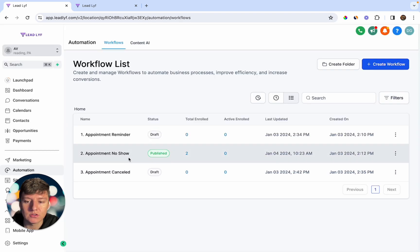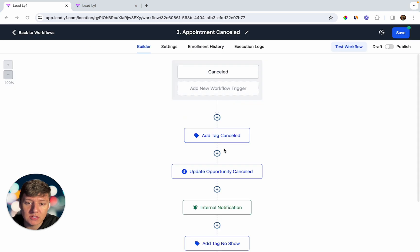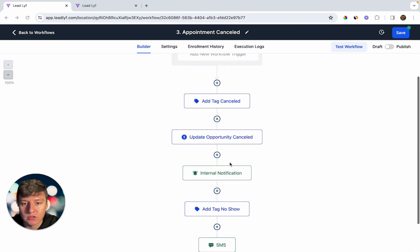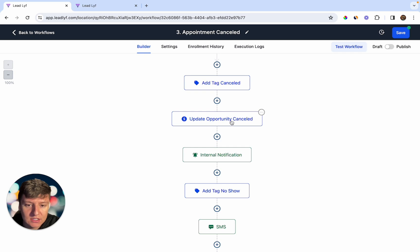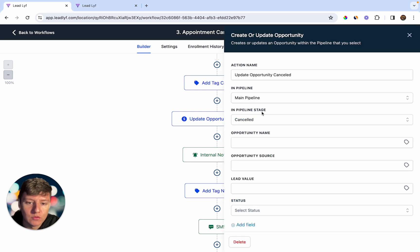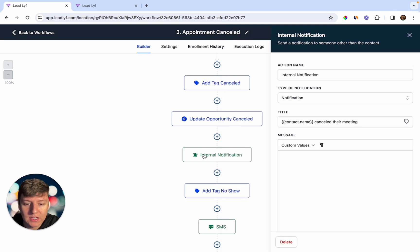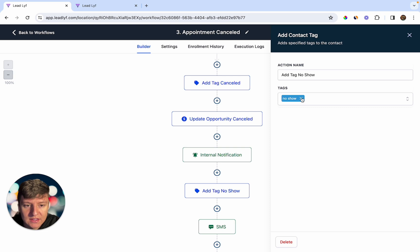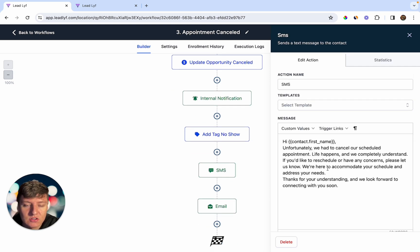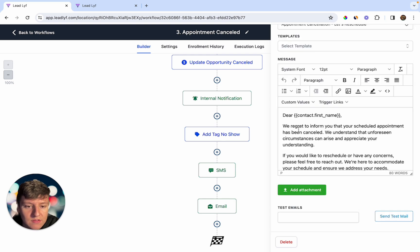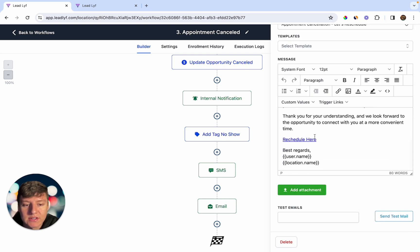The third automation is for people who canceled their appointment. It's similar to the no-show automation, but with key differences. The trigger is an appointment status of 'Canceled' instead of 'No Show.' The contact is moved to a 'Canceled' stage in your pipeline, receives a 'Canceled' tag, and gets a text message acknowledging the cancellation and asking if they had any issues or want to reschedule. They also receive an email confirming the cancellation with a calendar link to rebook.